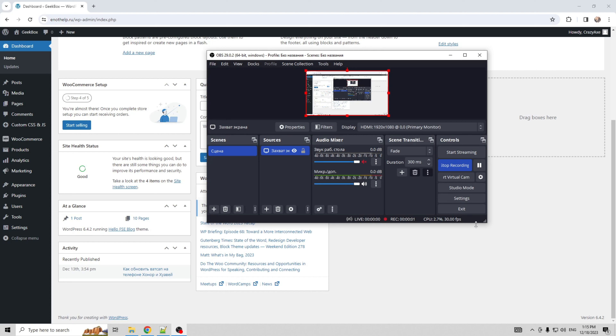Hey everybody, here on the Geekbox YouTube channel. Today I will tell you how to remove duplicate title tags in WordPress. Let's go.